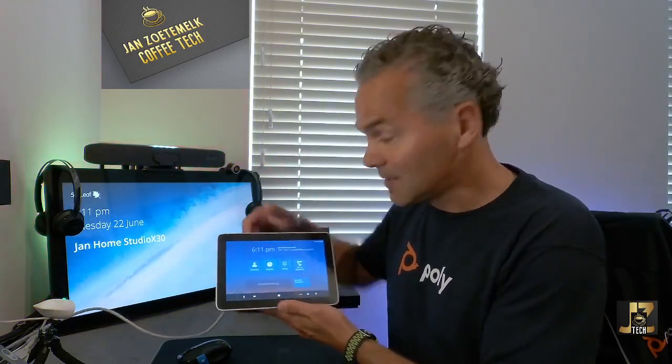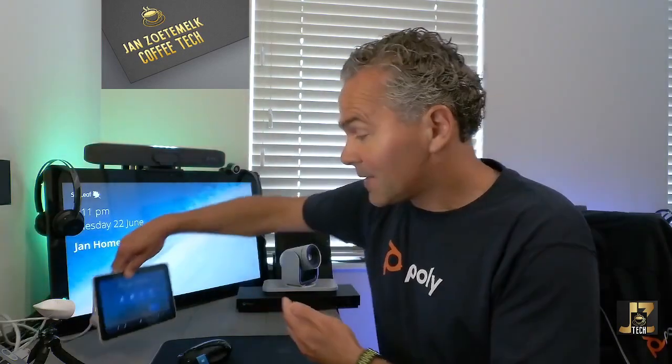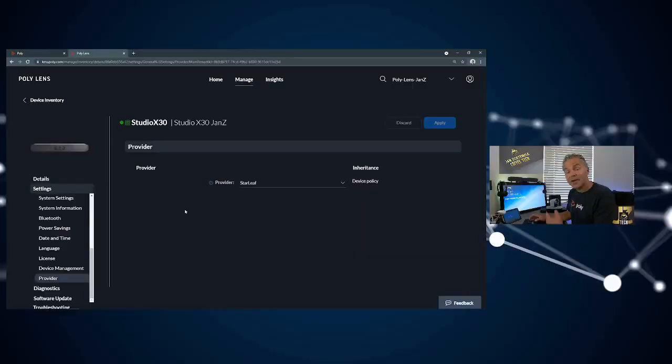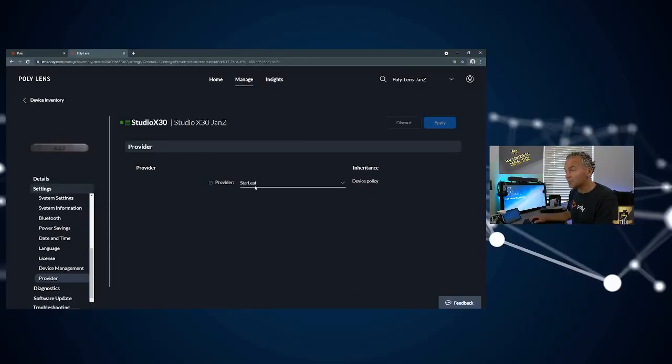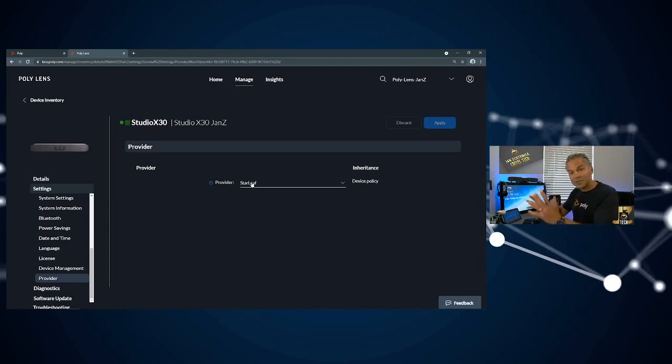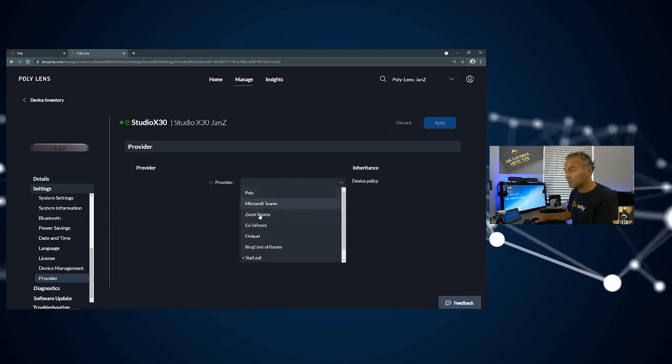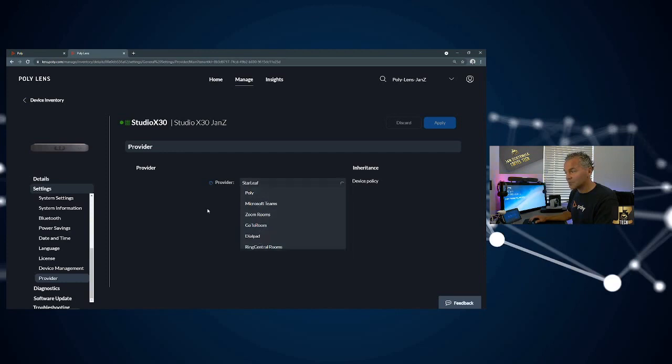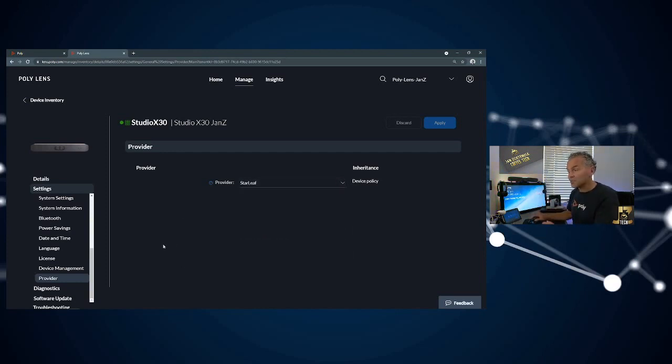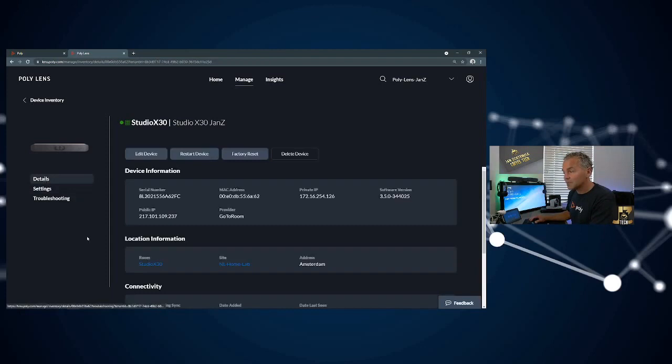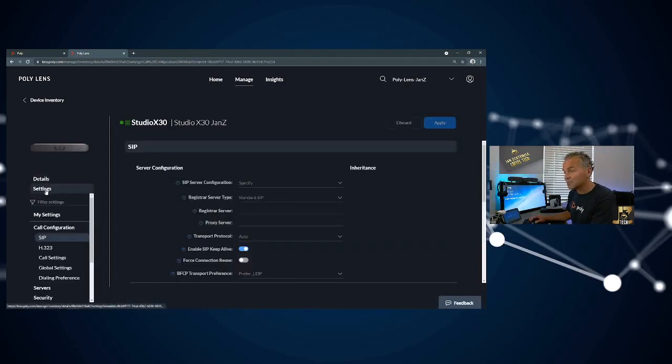Let me go back to that Lens interface. Now we're back at Lens. As you can see, the provider is now Star Leaf. So you can use this also to remotely switch to those different platforms.